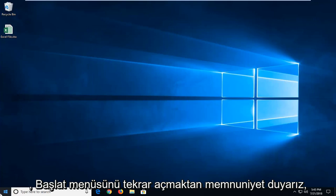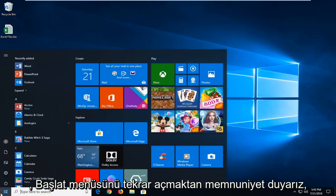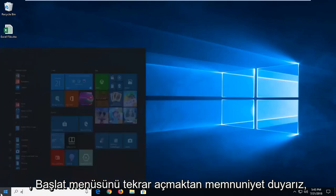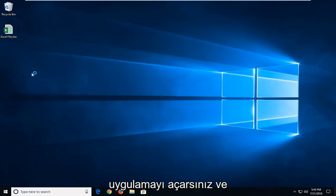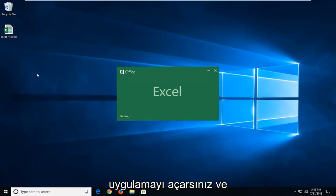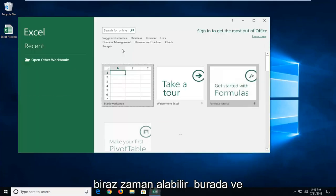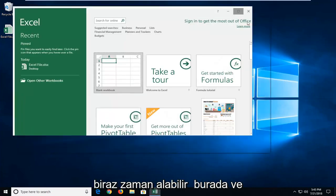Now if it didn't, you're more than welcome again to open up the start menu. We're going to go underneath Excel. We're going to actually open up the application itself. And it might take a moment up here.